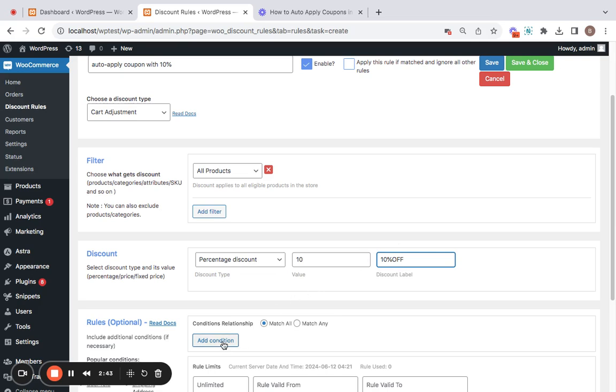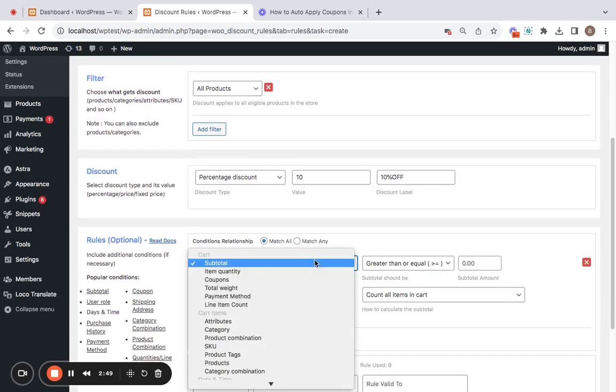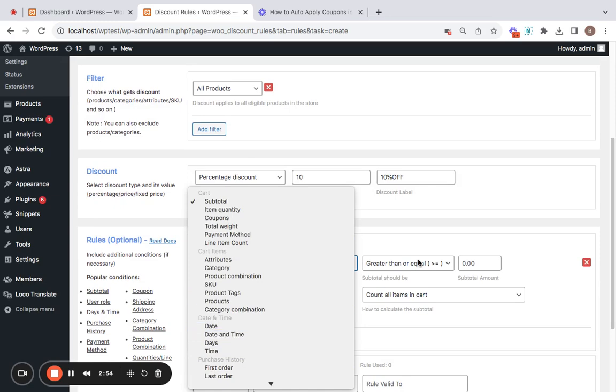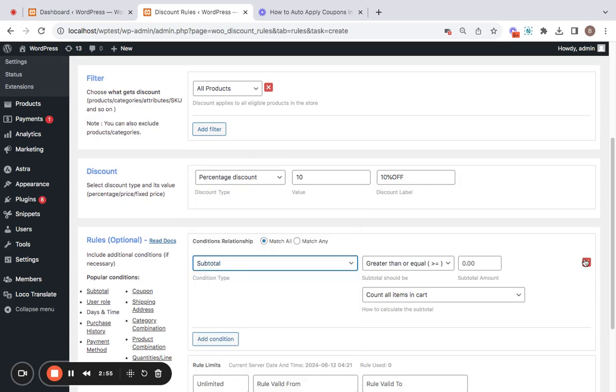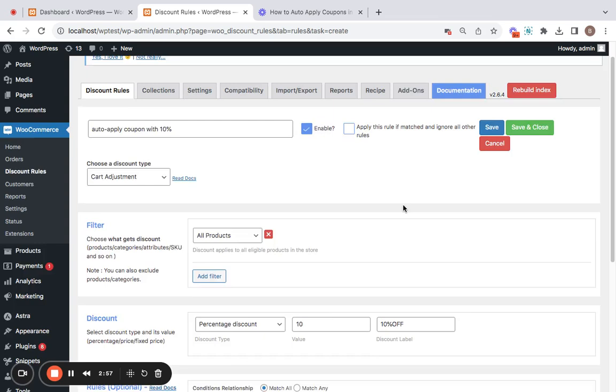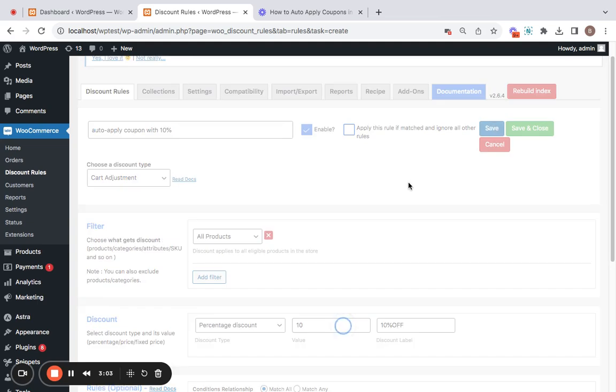We also have other conditions that you can set up in case you need it by selecting this add condition button and you have variety of conditions that you can set. But most of the conditions are available in the pro version. But with a free version, you can simply create this auto-applicable coupon. Now that we have created the rules set up, we will have to simply save the rule.